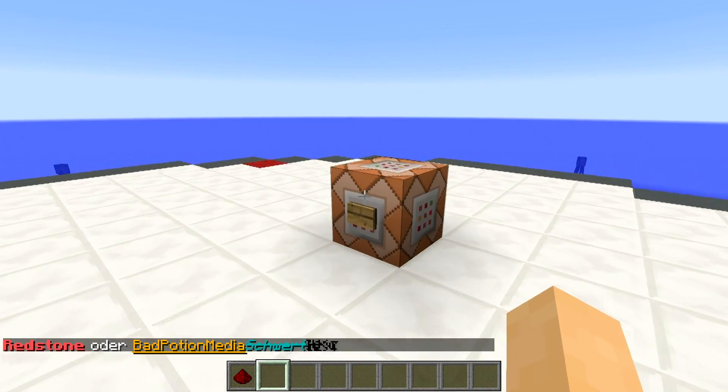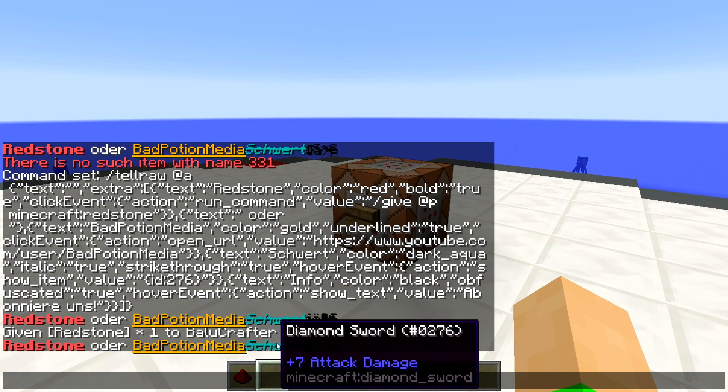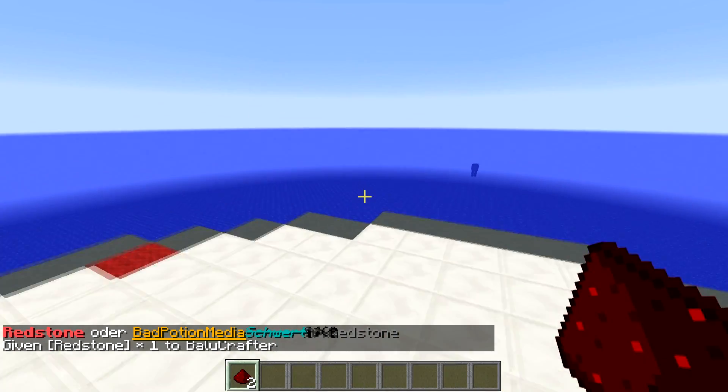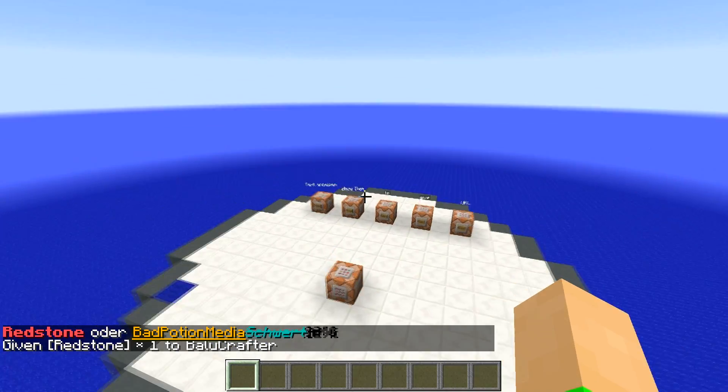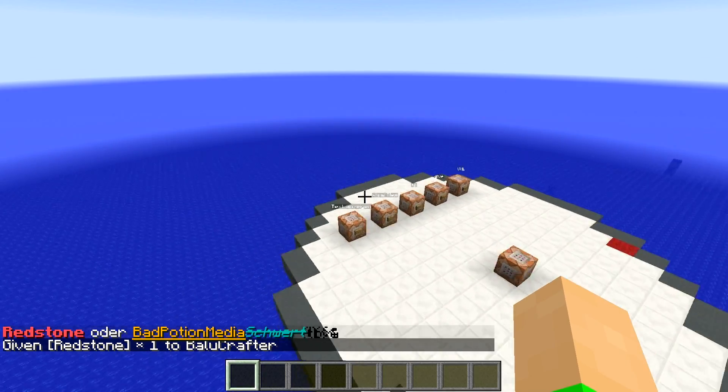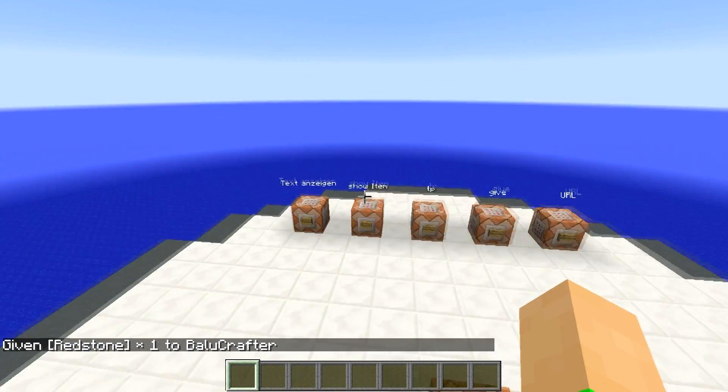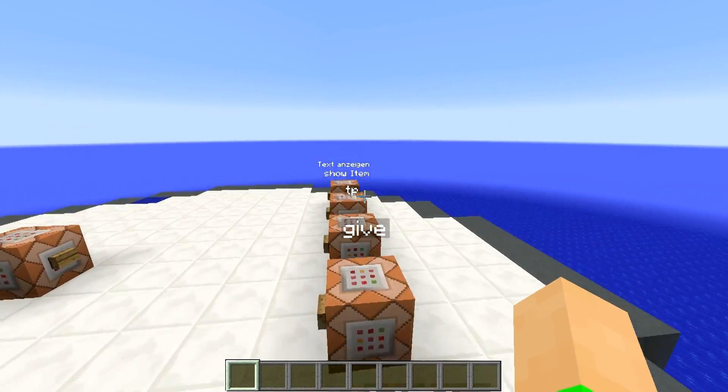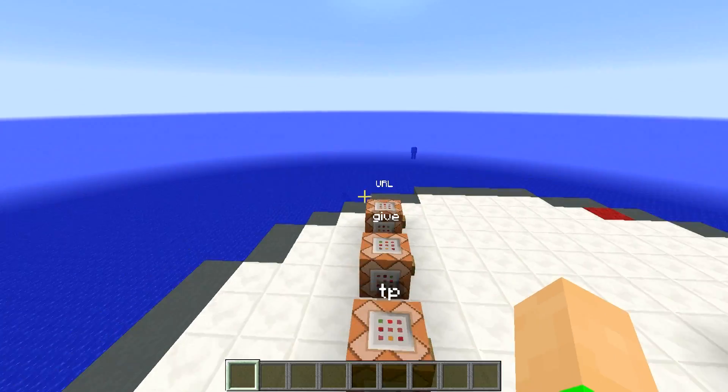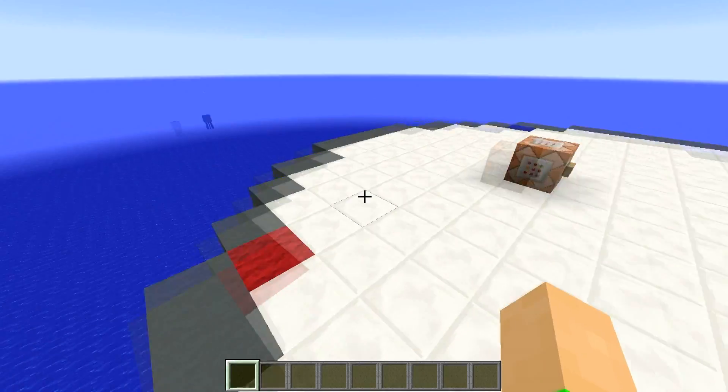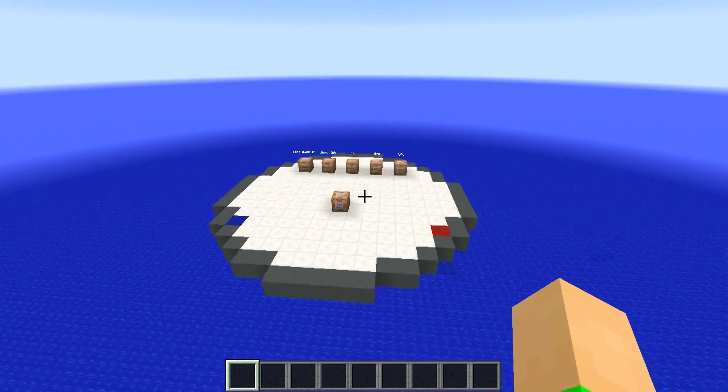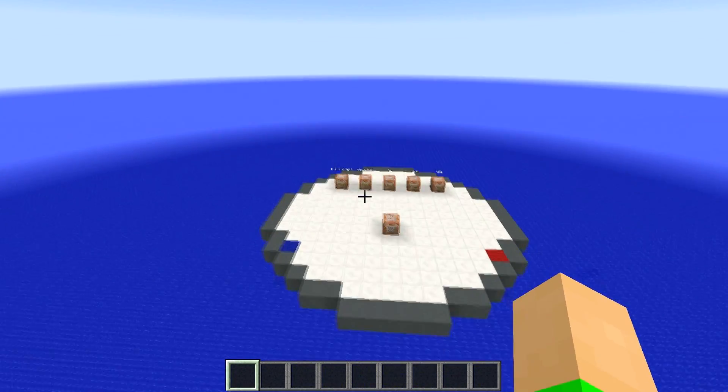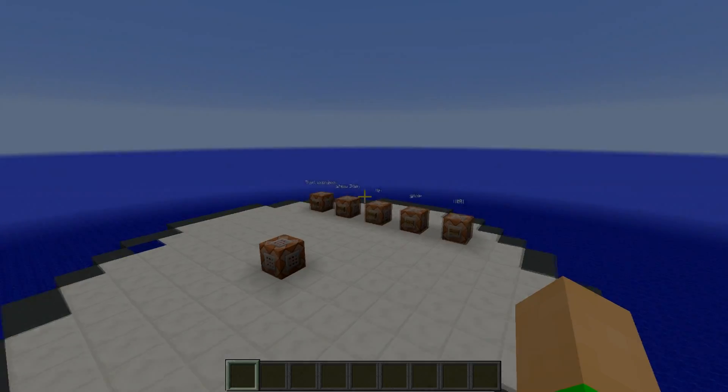Das war das Video für den Befehl TellRaw. Ich danke euch fürs Zuschauen und schreibt mir wieder in die Kommentare, was ich zeigen soll. Danke fürs Zuschauen. Abonniert uns eventuell, dass ihr nichts mehr verpasst und gebt einen Daumen nach oben, wenn ihr das Video gut gefunden habt. Man zieht sich in der nächsten Folge. Tschüss.